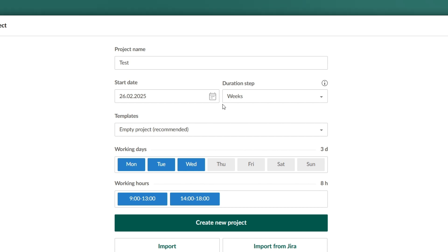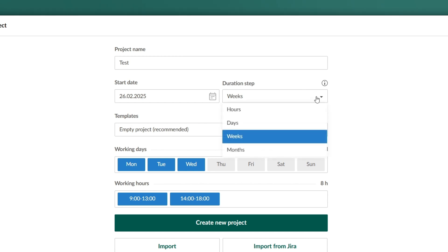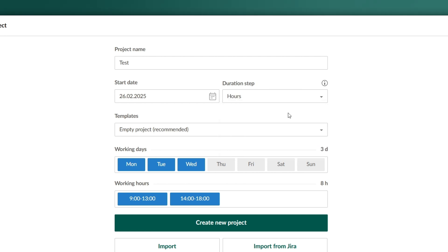You may not be familiar with the latter. The duration step determines the unit of time used in your project, such as hours, days, and more.